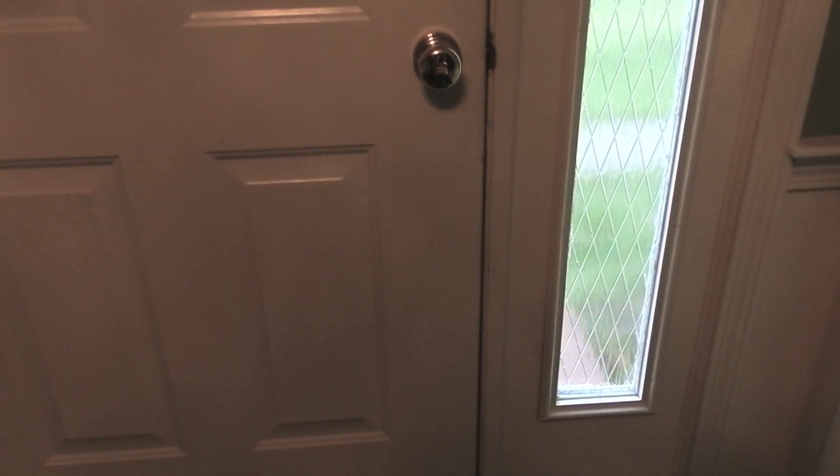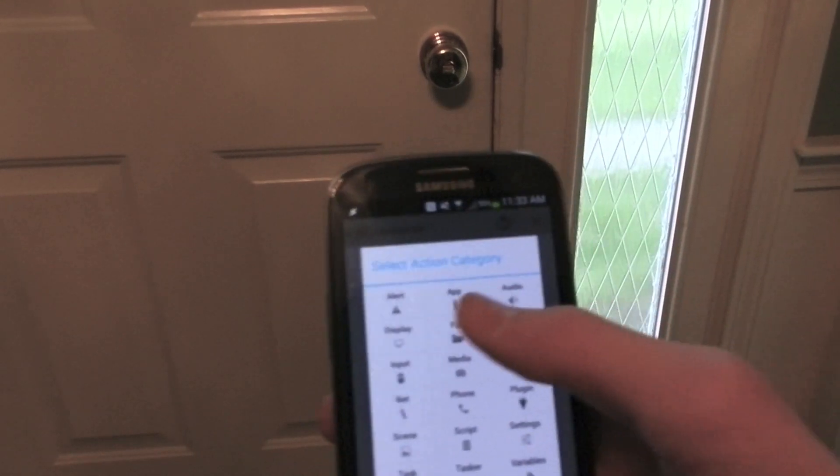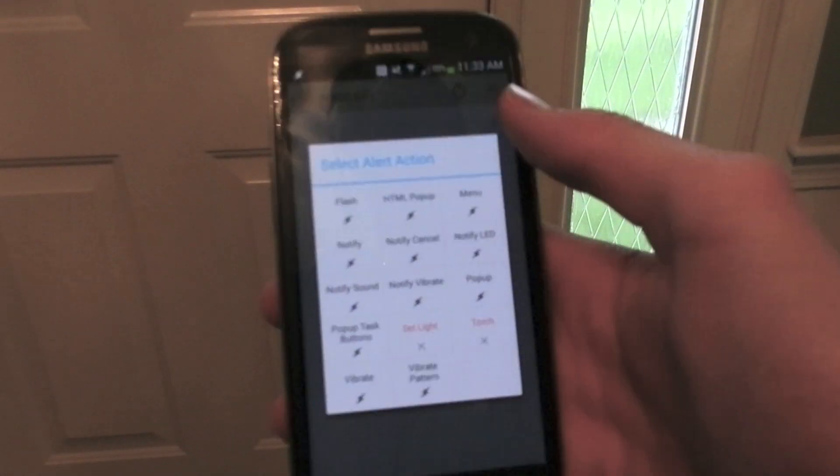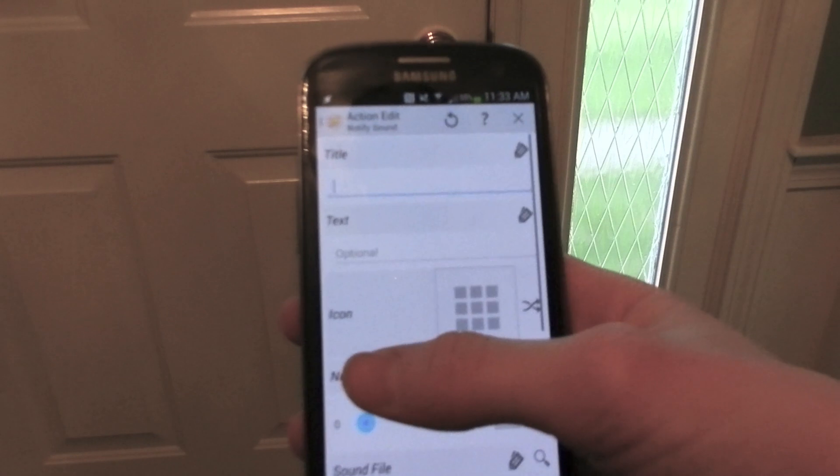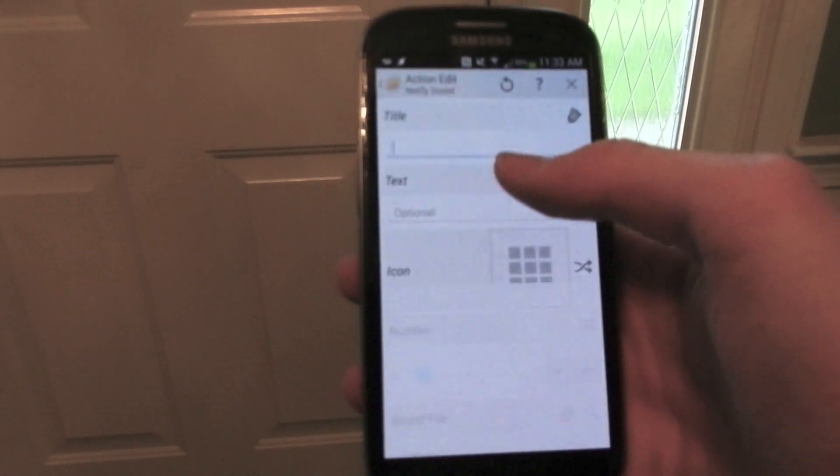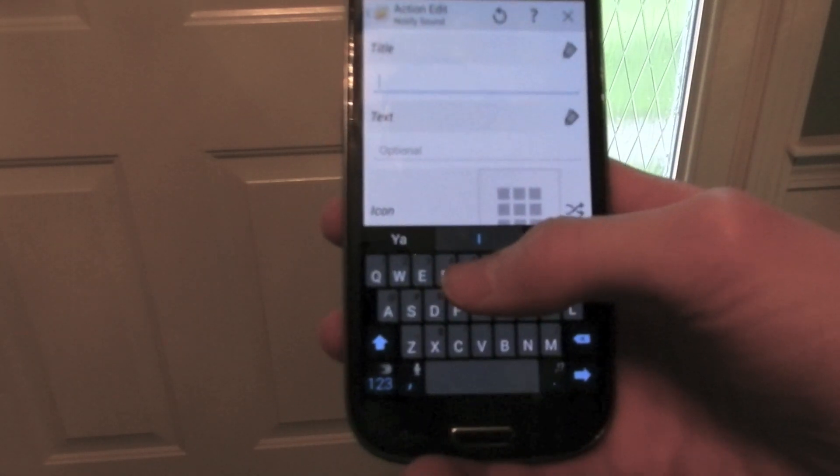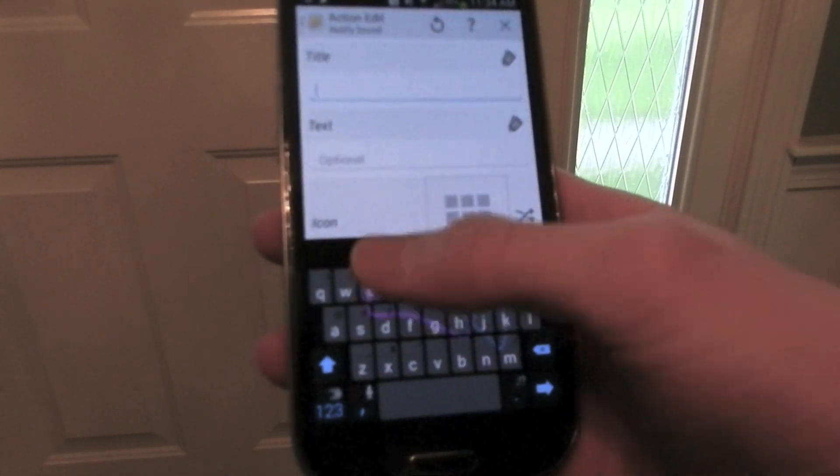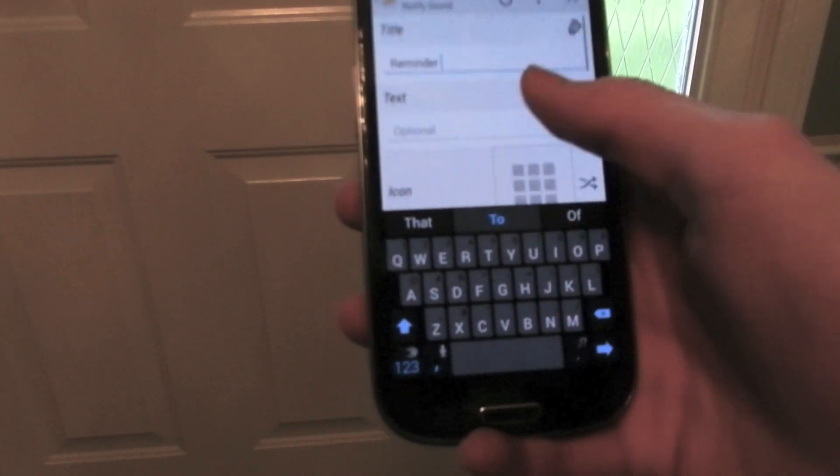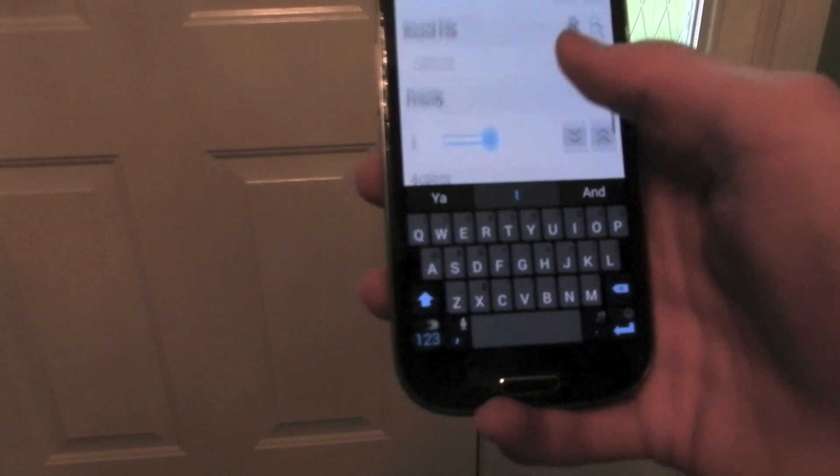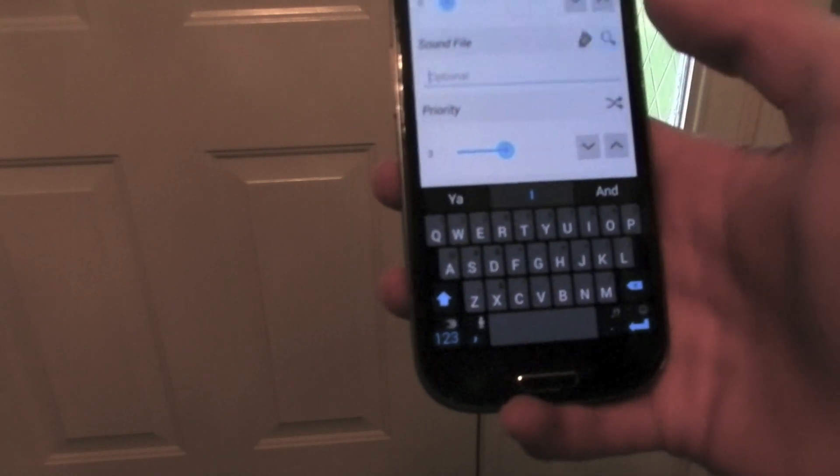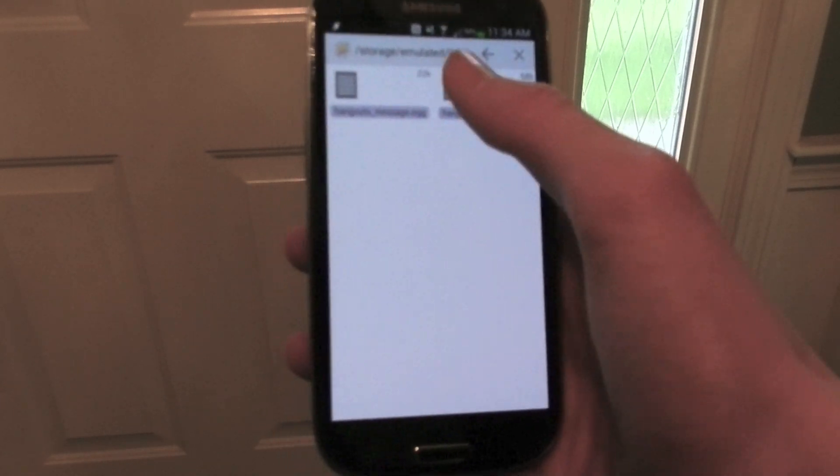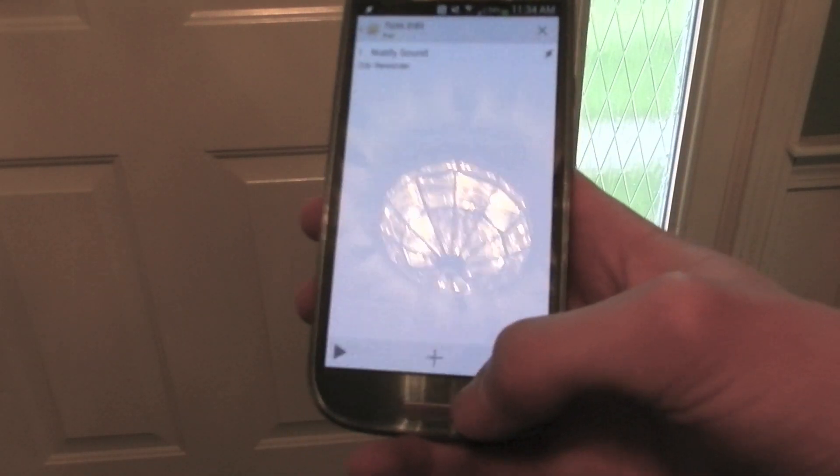To do this I went into task and created a profile named door, and then I went into the alert option, and I set it to do notify sound, and the title you can call it whatever you need. I'll just name it reminder for now. And then the text you can add if you need to remember more stuff. And the sound file, which you can find under folder called ringtones, so I'll just set it for this.